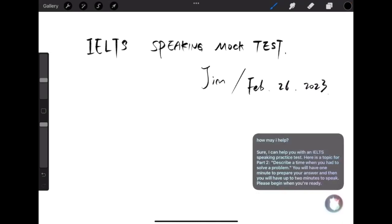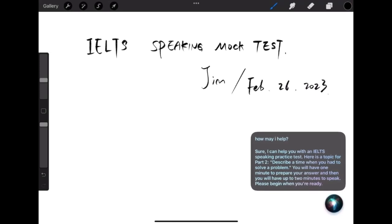Sure, I can help you with an IELTS speaking practice test. Here is a topic for part two, describe a time when you had to solve a problem. You will have one minute to prepare your answer, and then you will have up to two minutes to speak. Please begin when you're ready.